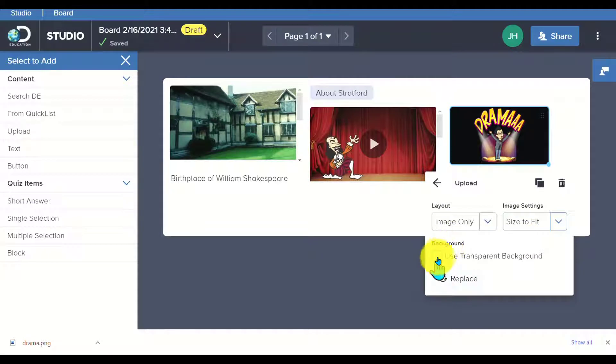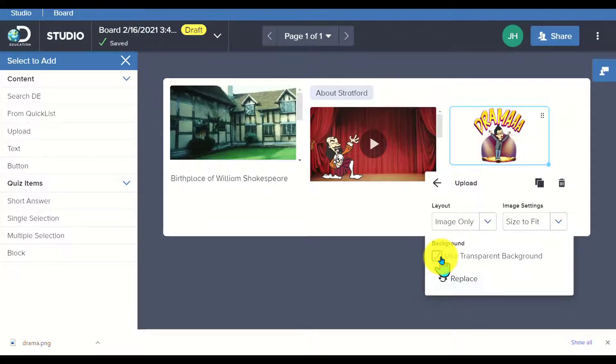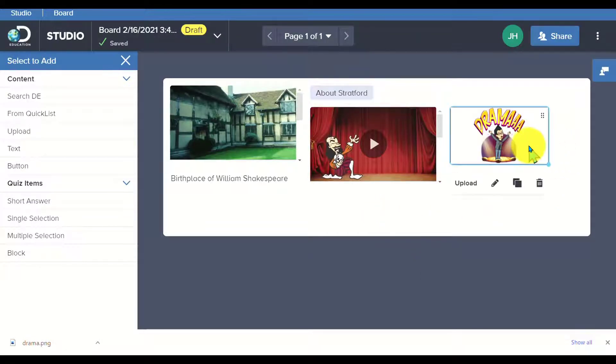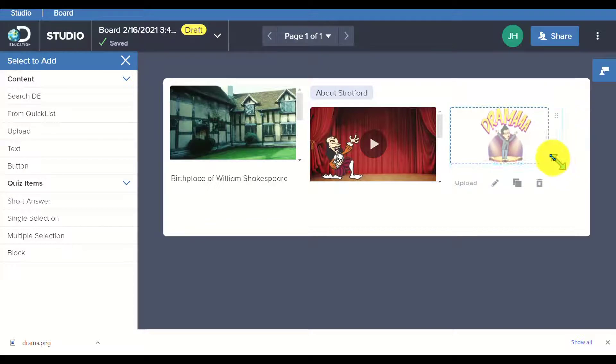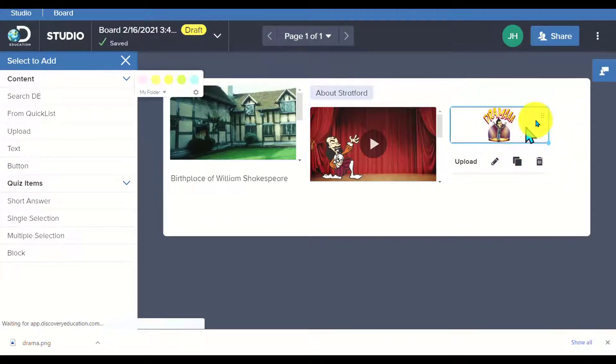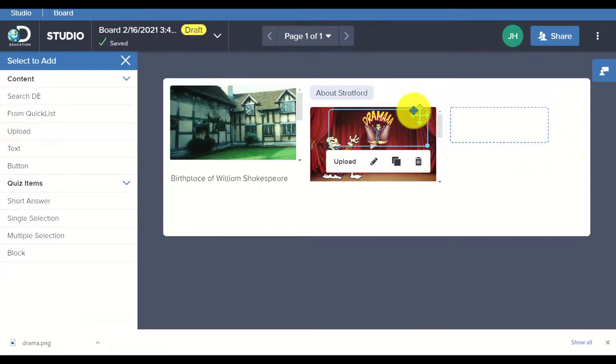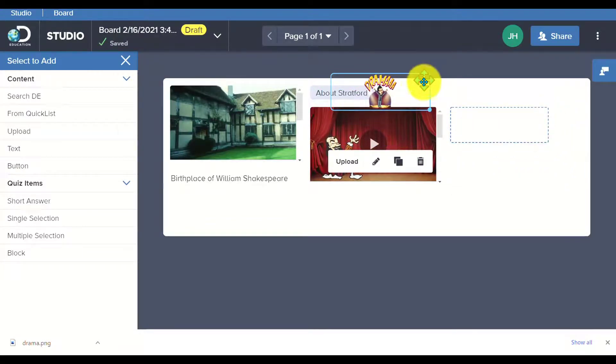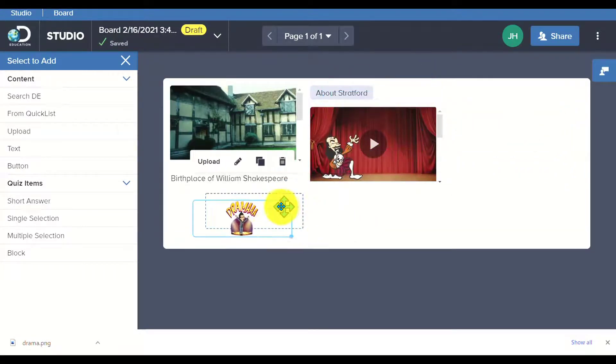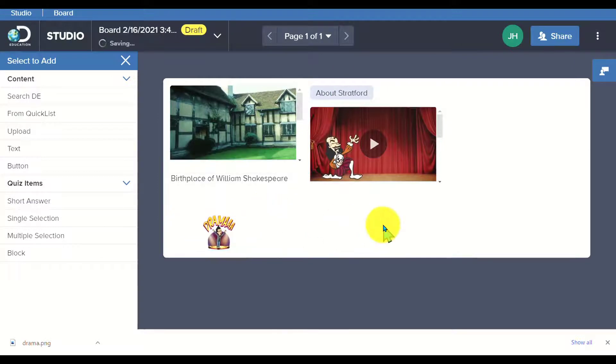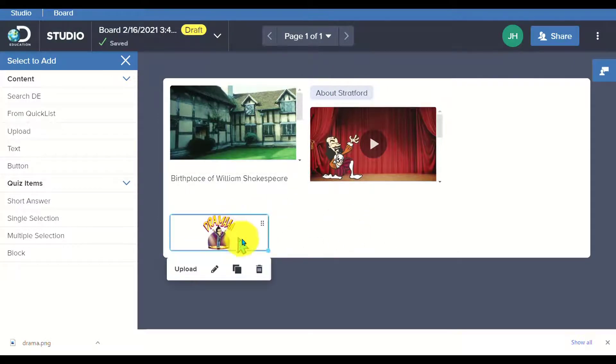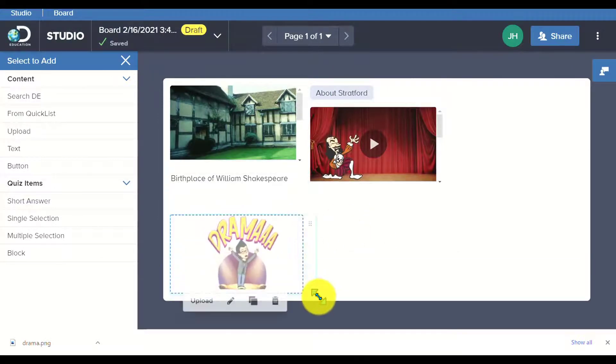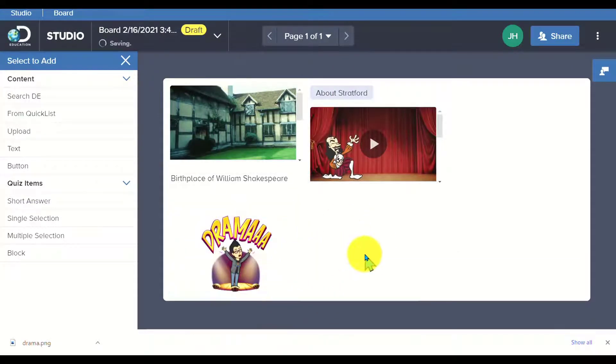I can also select use a transparent background, which is something that I can add here, and I can resize the image based on what I need it to be. I could add that in again, drag it around, move it over here, and now I've got my Genmoji inside of my board.